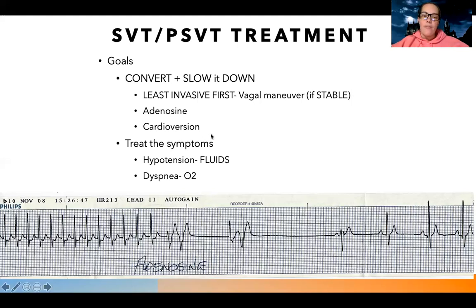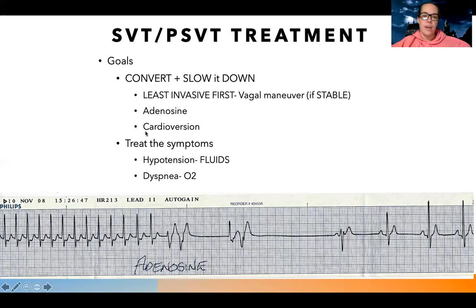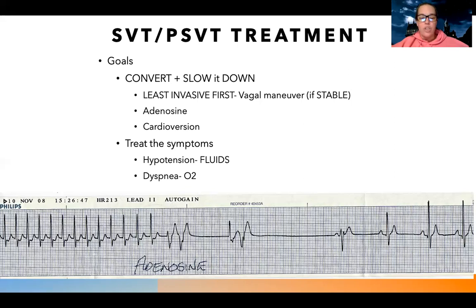If adenosine doesn't work, we can also try cardioversion - effectively where we shock the patient back into a normal rhythm when they still have a pulse. While trying to get them back to a normal rhythm, if they're having symptoms like low blood pressure, I may give them fluids, and if they're short of breath, I may give them oxygen therapy.